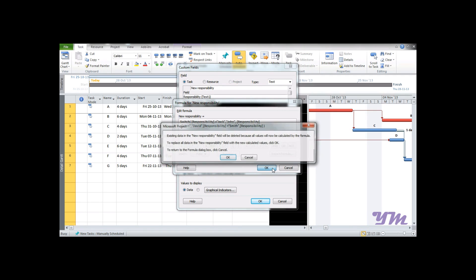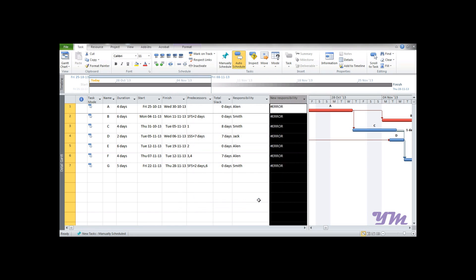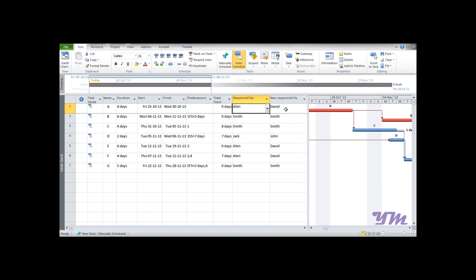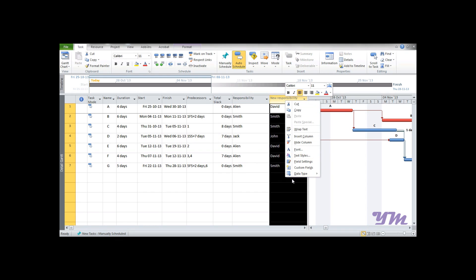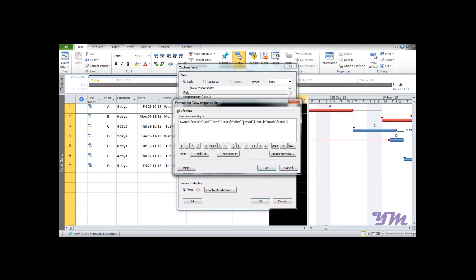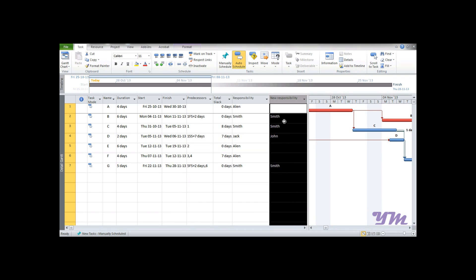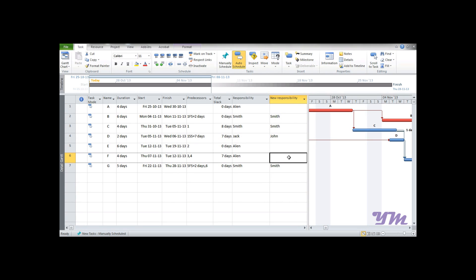Press OK. You can now see Alan has been replaced by David, Smith remains as is, Jack has been replaced by John, and Smith stays unchanged. Additionally, if you want a blank value for any case — for example, wherever Alan changes you want it blank — you can leave it blank and the blank value will appear in the column. This is all about working with the Switch function.